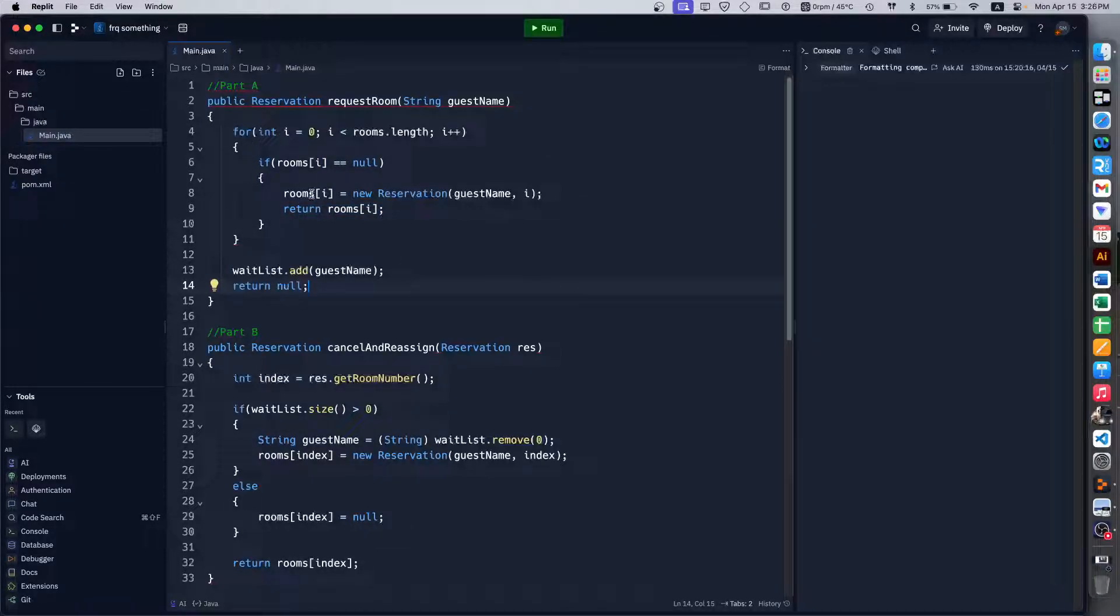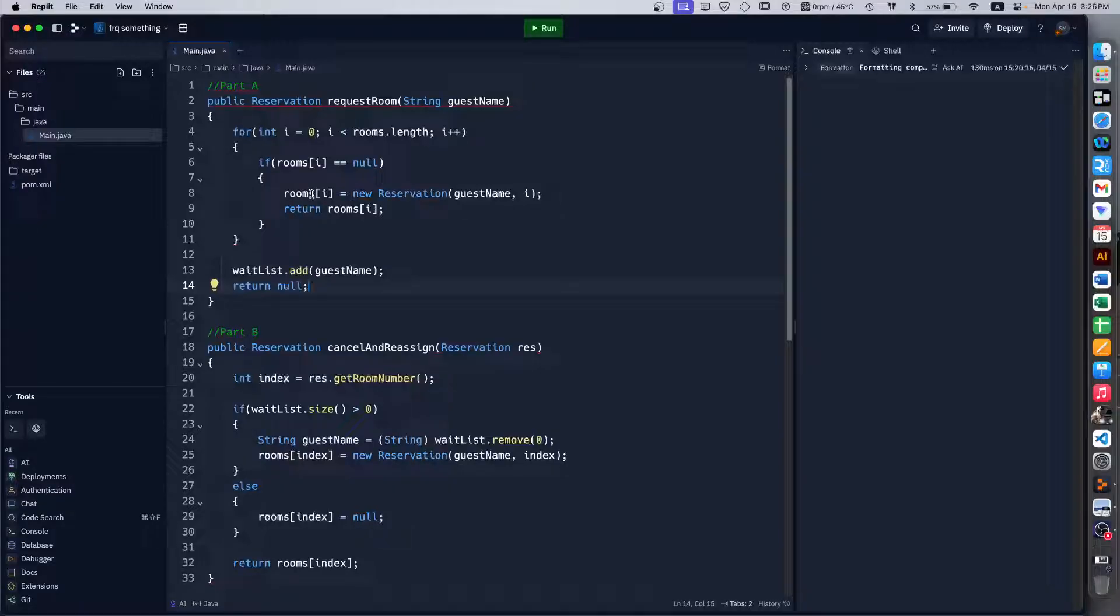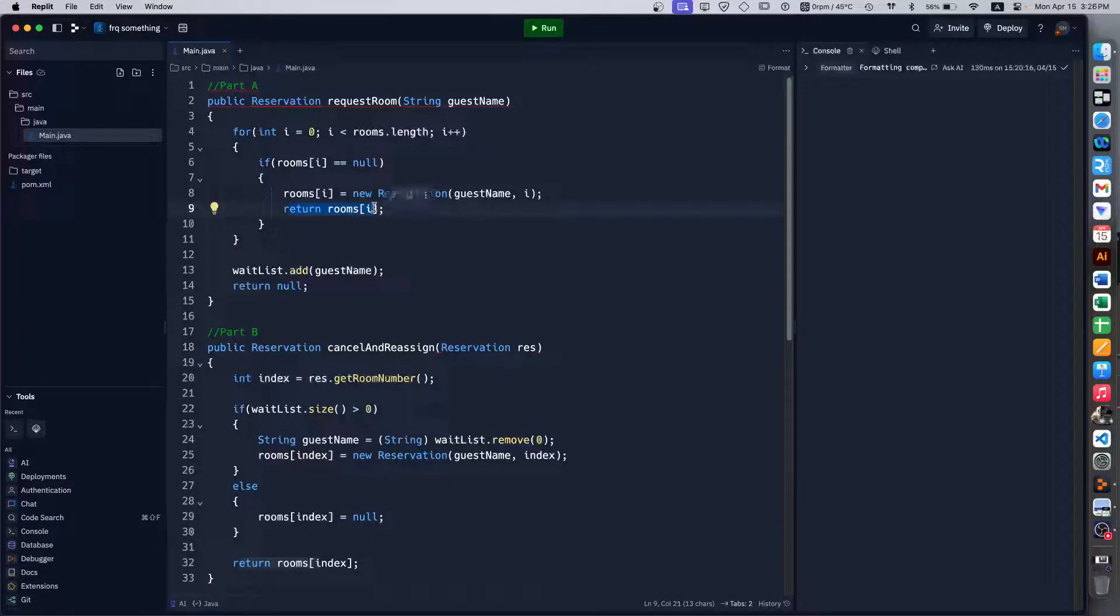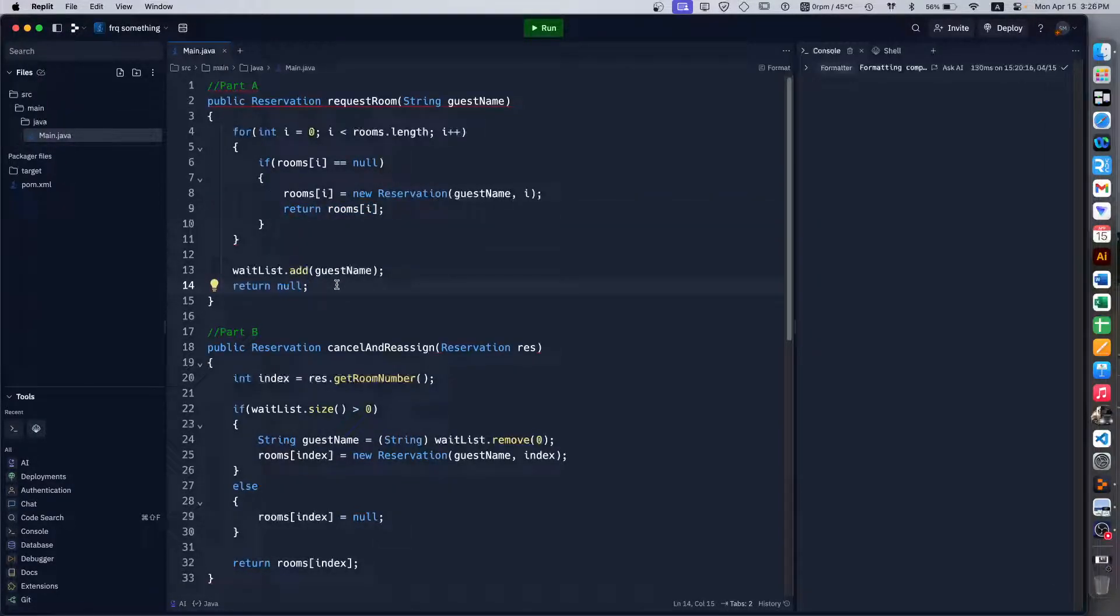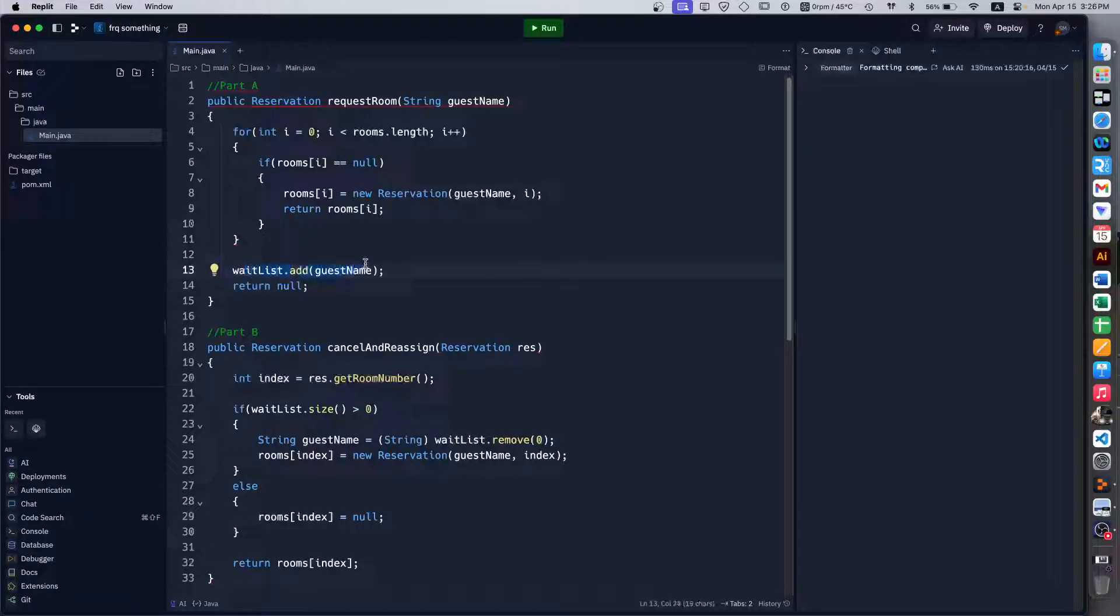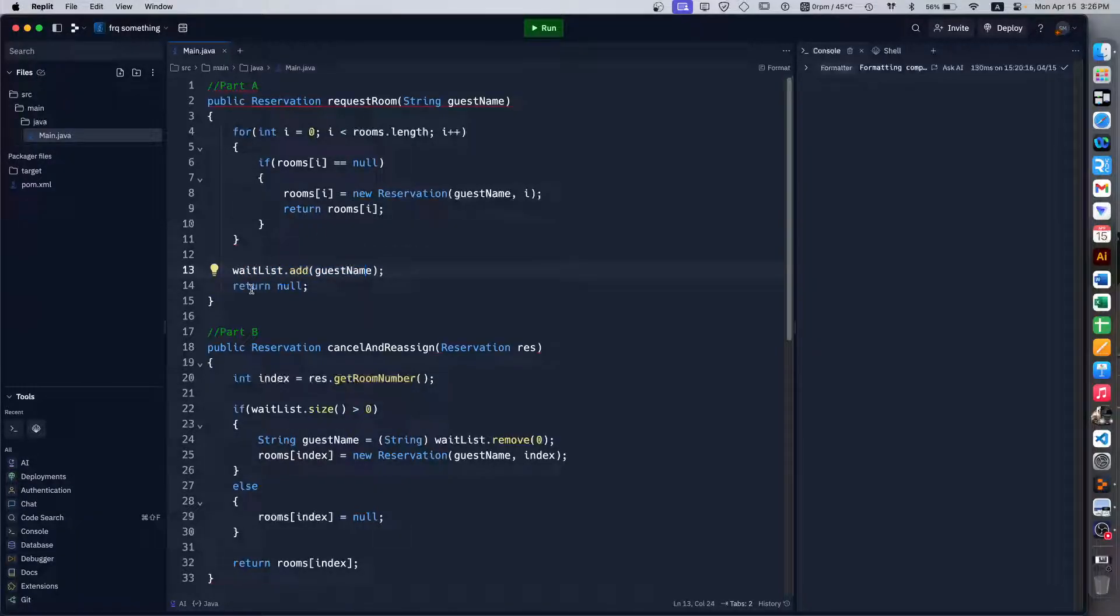Otherwise outside the for loop, if nothing happened, in other words this return didn't get triggered, we know that we didn't find a room so we just add that guest name to the wait list and then return null.